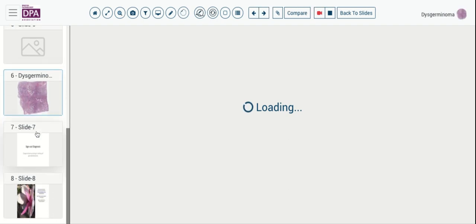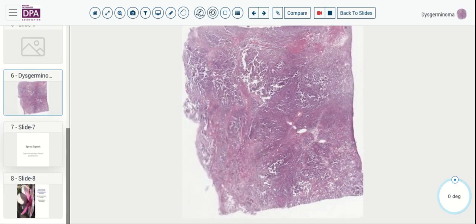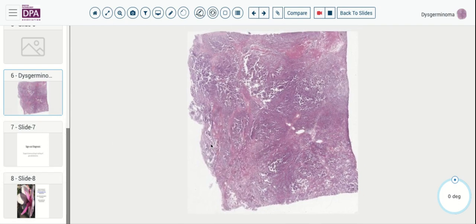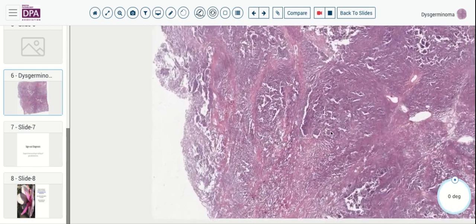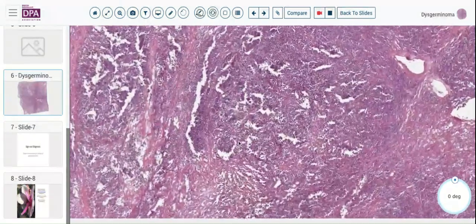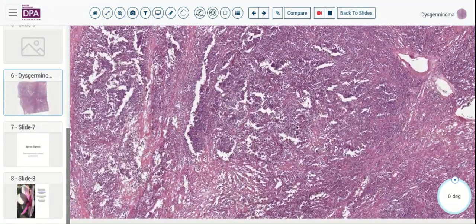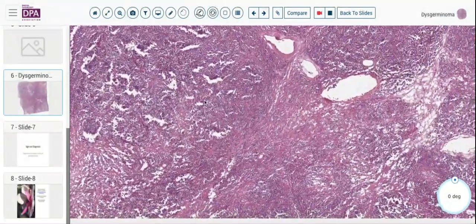If we think of dysgerminoma overall, we can think of it as a fairly common germ cell neoplasm. Not all of them arise in the setting of gonadoblastoma, but certainly if you find a dysgerminoma, you need to be thinking about that possibility. Dysgerminoma is the most common germ cell neoplasm, particularly in the pediatric and young adult category.